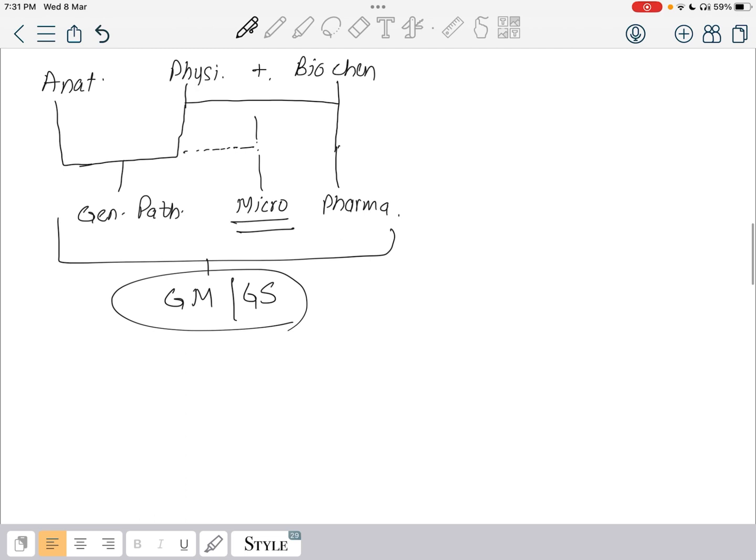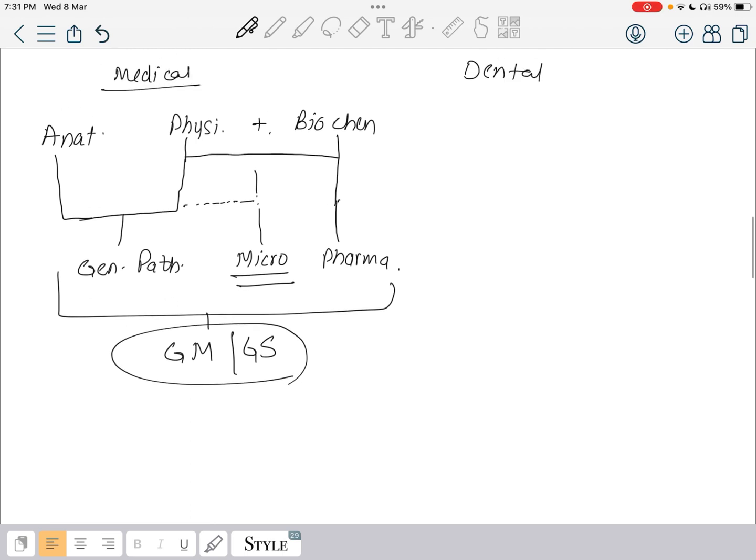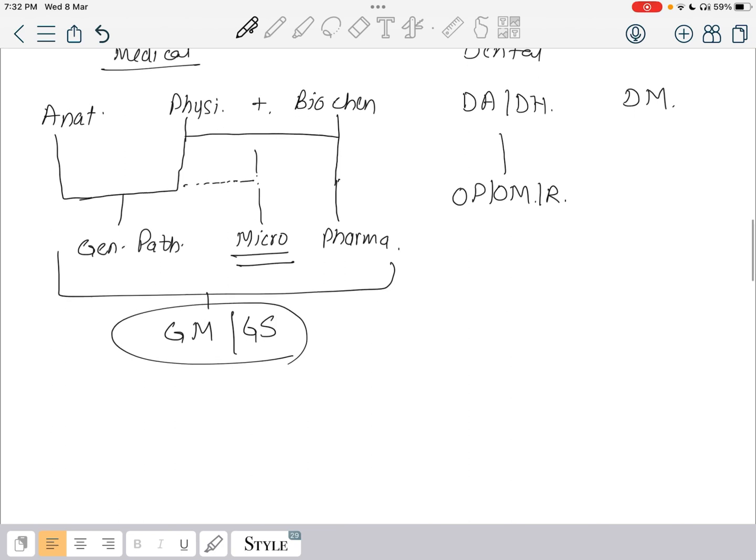For dental subjects, we have dental anatomy, dental histology, and dental materials. We need to do these two first. After that we will go for oral pathology, oral medicine, which are basically the same subjects along with radiology. If we are done with these three subjects, we are done with most of the part of dental.